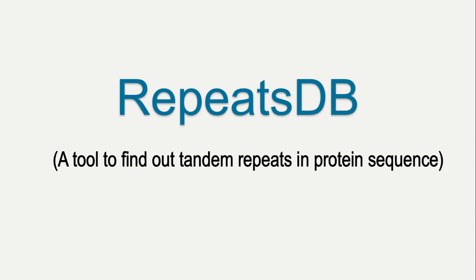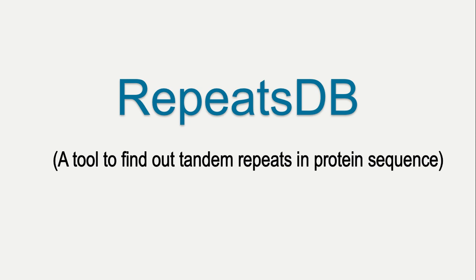Hello guys! Today's video is on RepeatsDB. It is a very important tool of bioinformatics and by using this tool, you can find out the number of tandem repeats in your protein sequence. If you want to know how many tandem repeats are there in a given sequence, by using RepeatsDB you can find the same.